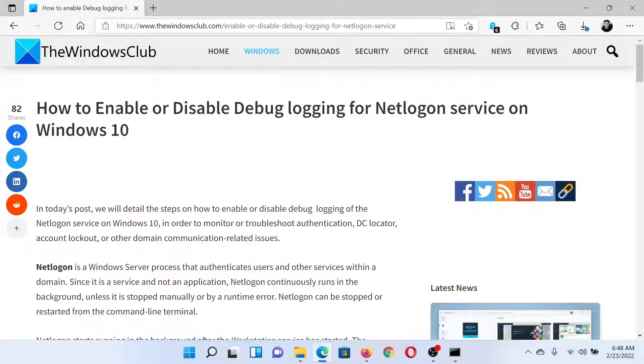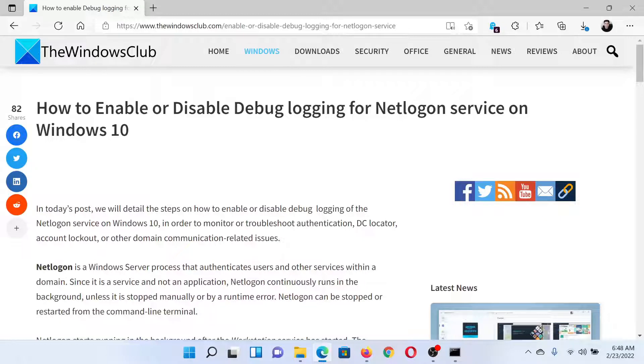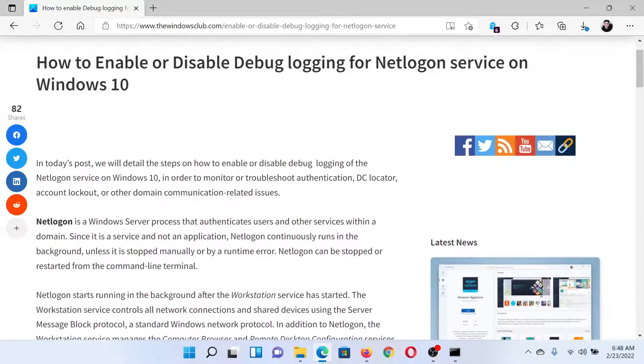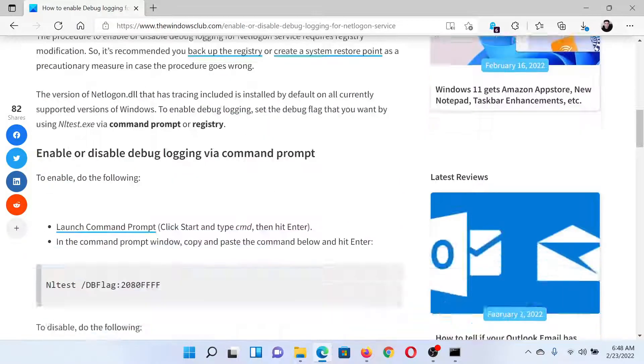Welcome to The Windows Club. If you wish to enable or disable debug logging for Netlogon service on your Windows computer, then either read this article on The Windows Club or simply watch this video. I'll guide you through the procedure.